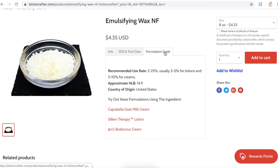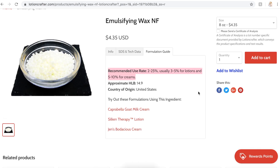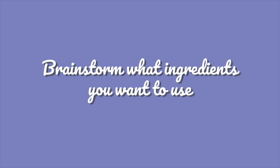There are other ingredients like emulsifying wax NF that have a recommended usage rate of 2% to 25% — usually 3% to 5% in lotions and 5% to 10% for creams. Some ingredients have different recommended usage rates depending on the product type. You'll learn what your preferred percentage is through experimenting. Now that you understand that foundation, the next thing to do is brainstorm what ingredients you want in your body oil.